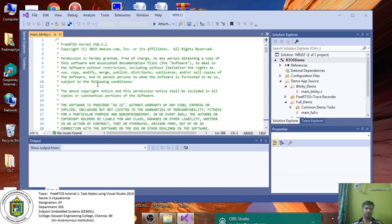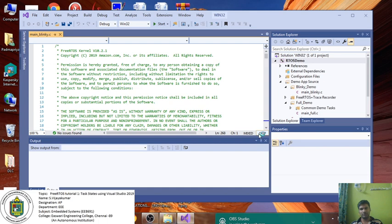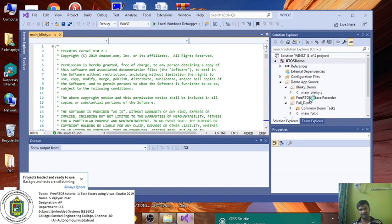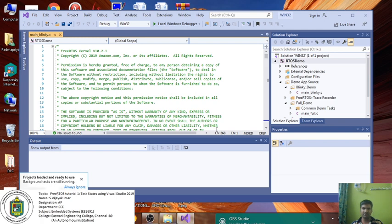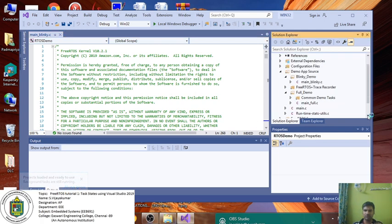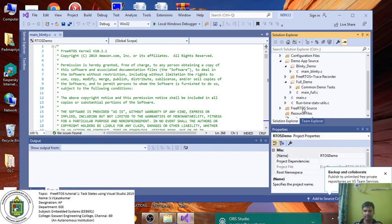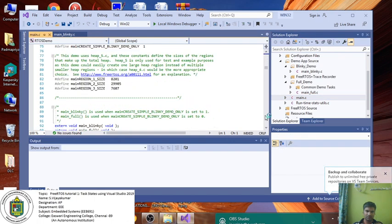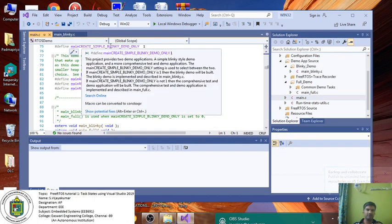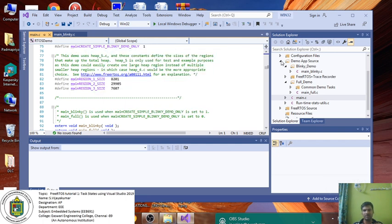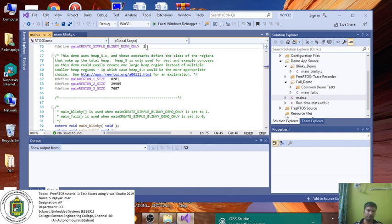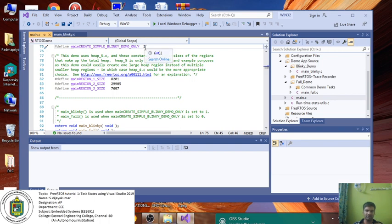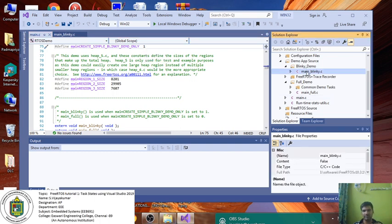Our main interest is main_blinky.c. The control is in main.c. In main.c you can see if this particular value MAIN_CREATE_SIMPLE_BLINKY_DEMO_ONLY is 1, main_blinky.c will track. If it's 0, main_full.c will track. I'll make it always as 1. This is the only change you have to do. Whenever you do any program, open main.c, make it 1, and save it.